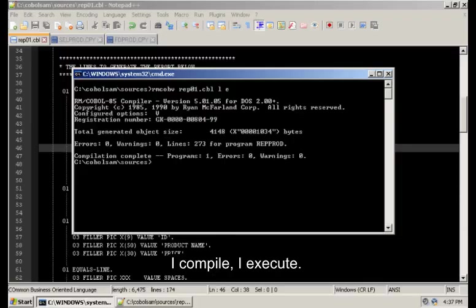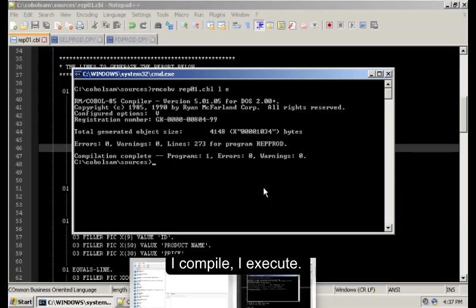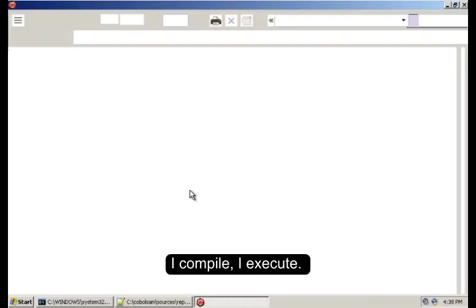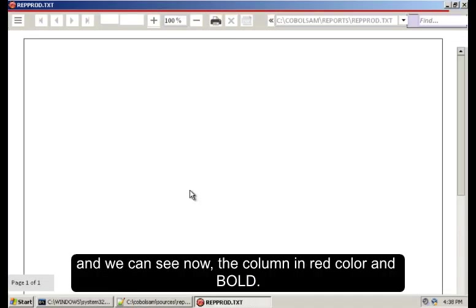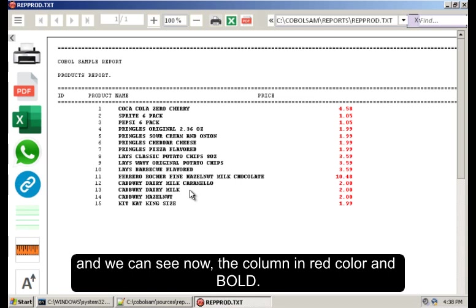I compile, I execute, and we can see now the column in red and bold.